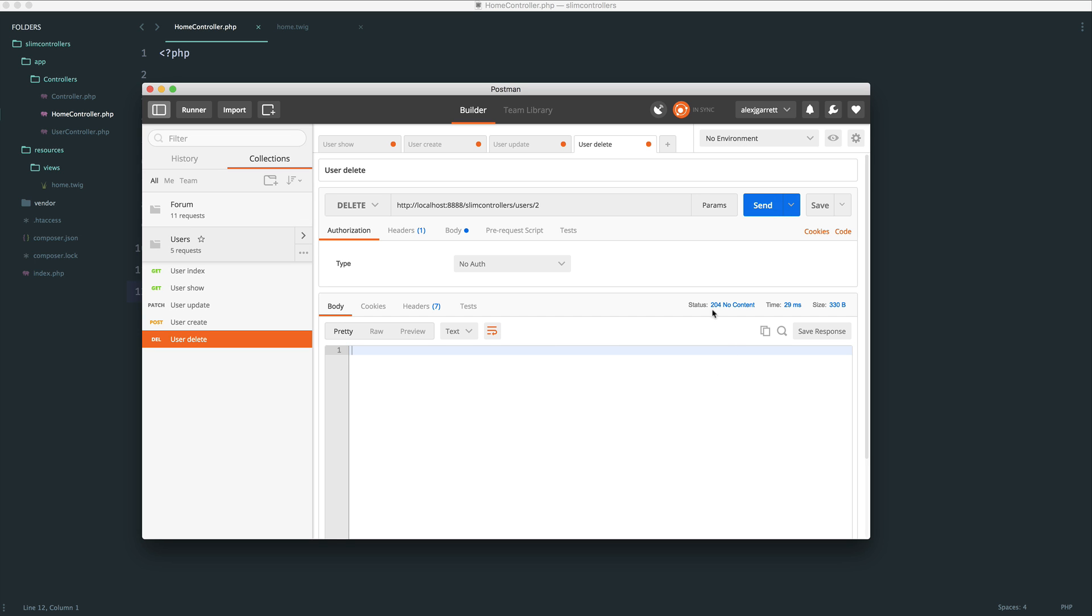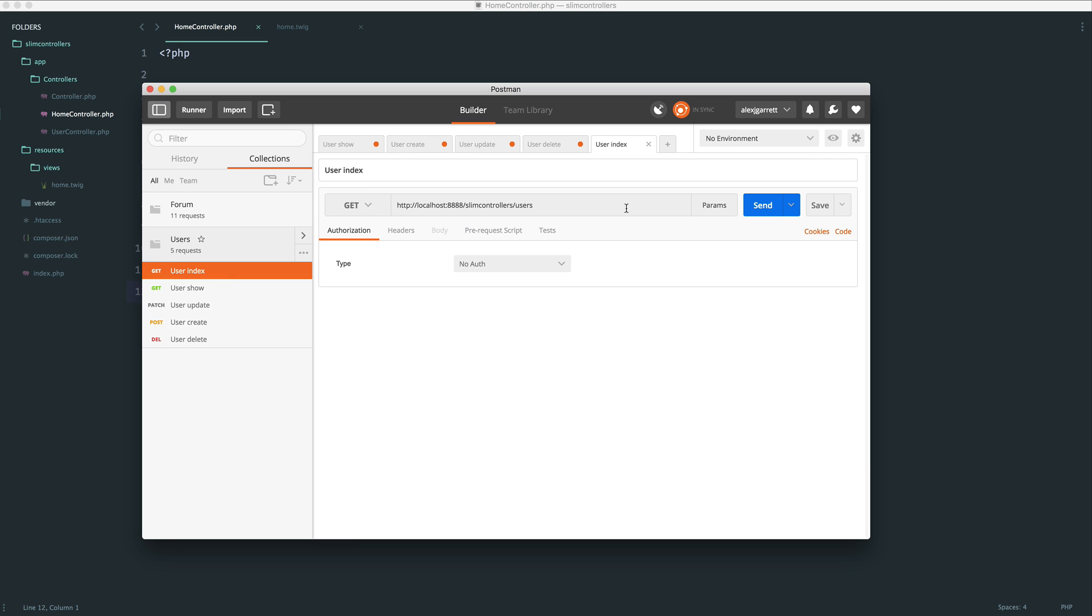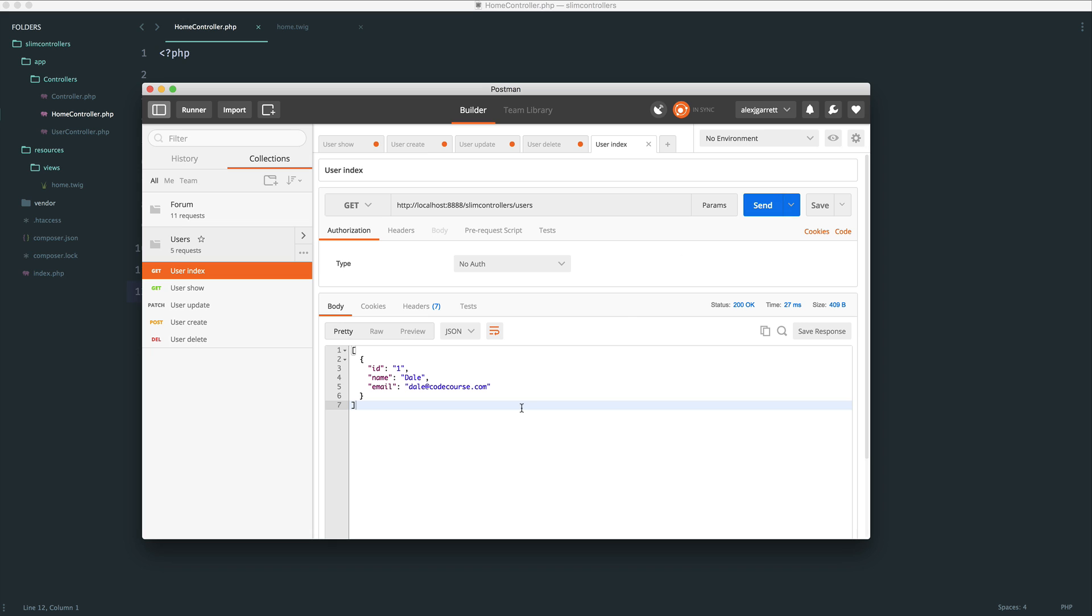But we do get a 200 status code. But this is a 204, which means that it's successful, but there's no content. So it's important to use the right status codes. Of course, if we come over to the index now, send this through again, we only see Dale.